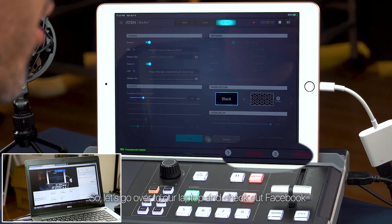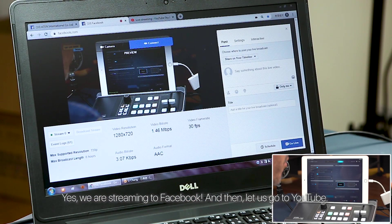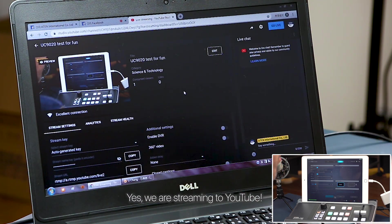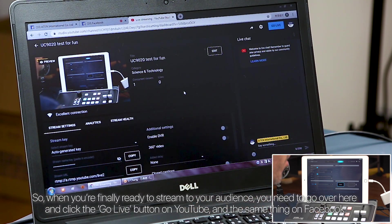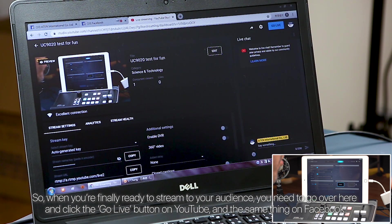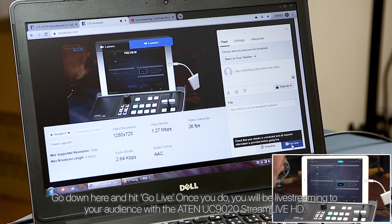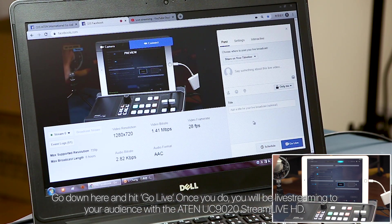Let's go over to our laptop and check out Facebook. Yes, we are streaming to Facebook. And then let us go to YouTube. Yes, we are streaming to YouTube. When you're finally ready to stream to your audience, you need to go over here and click the go live button on YouTube, and the same thing on Facebook — go down here and hit go live. Once you do, you will be live streaming to your audience with the A10 UC9020 StreamLive HD.